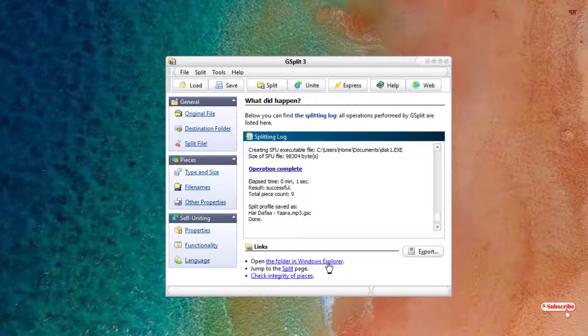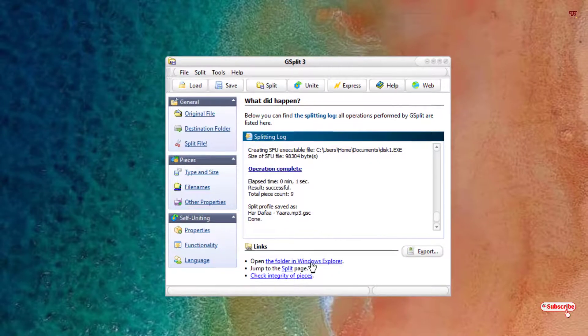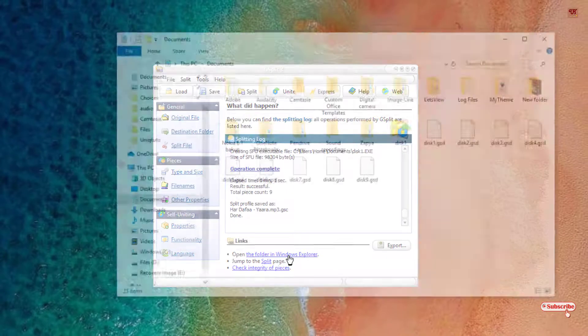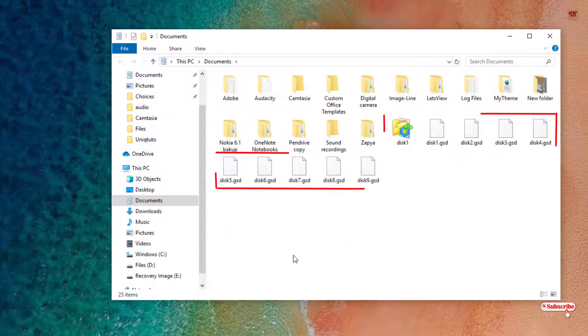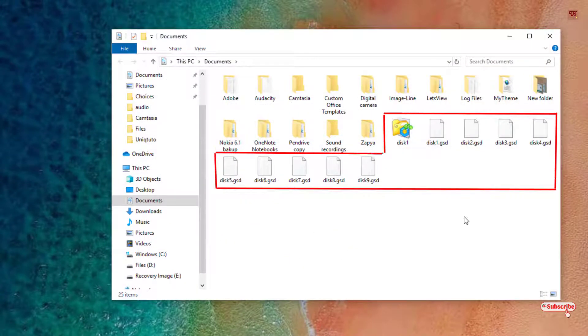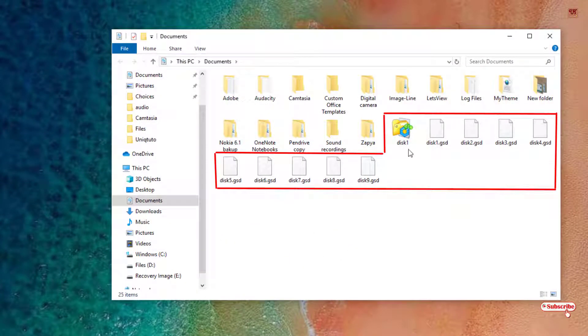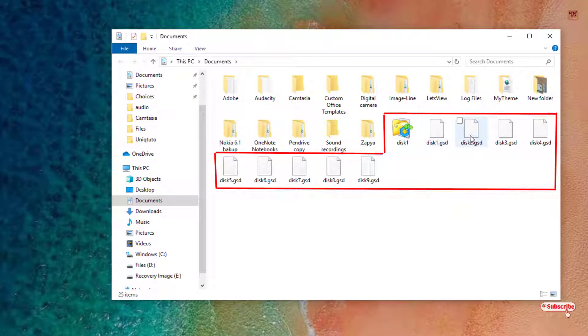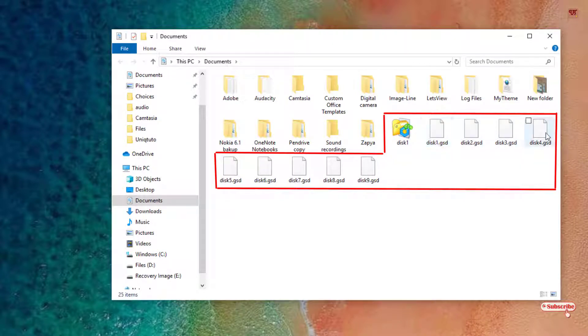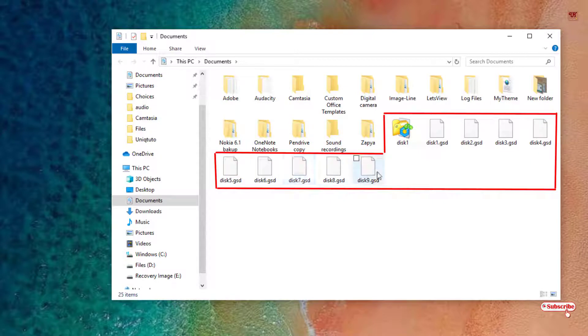Once you are done, you can see here below, open the folder in the Windows Explorer - that is the folder where it has been saved. Just click on here. Under this you can see there's lots of files that have been split.